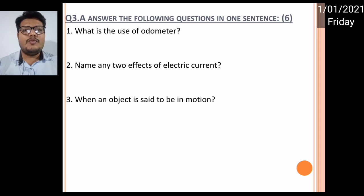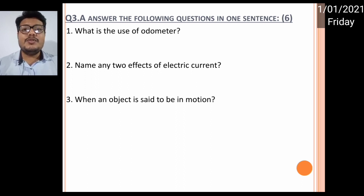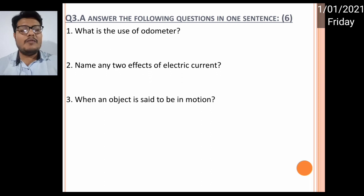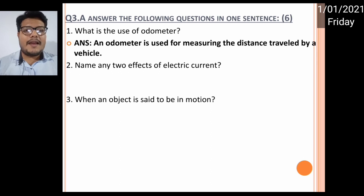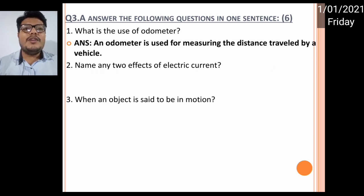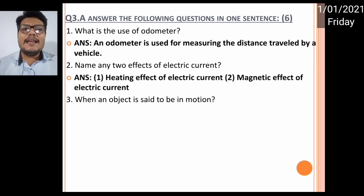First one: what is the use of an odometer? I hope you have seen an odometer on your vehicles. On the side of the meter which shows you speed, there is an odometer which shows you distance. So the answer is: an odometer is used for measuring the distance traveled by a vehicle.